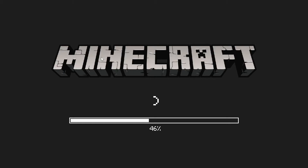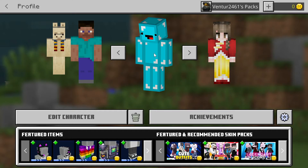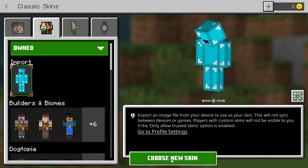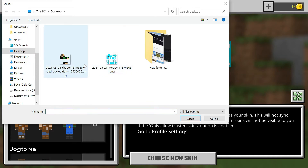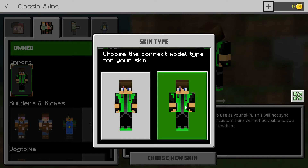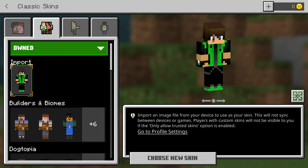Now we're going to go back into our Minecraft game. Click on Profile, click on one of these, click on Owned, click on the Import button, then click on Choose New Skin. It will ask you to import it, so choose the one you recently downloaded — I've got the PNG file here and I'm going to click Open. It will say choose your correct model type for your skin. I'm going to go for the thicker model, not the slim one. And as you can see I've now got a custom skin enabled.